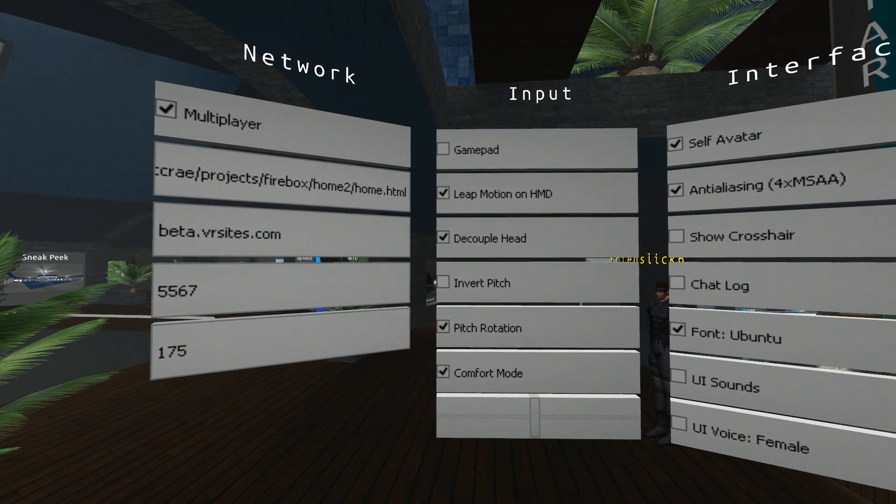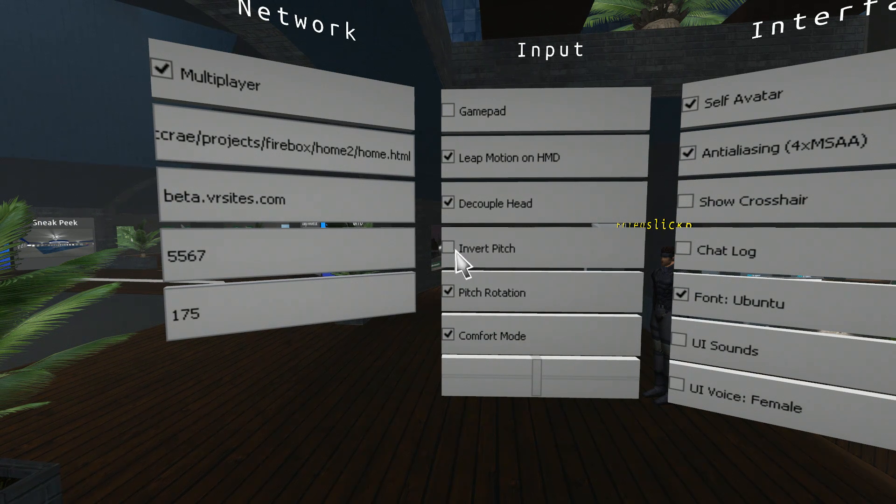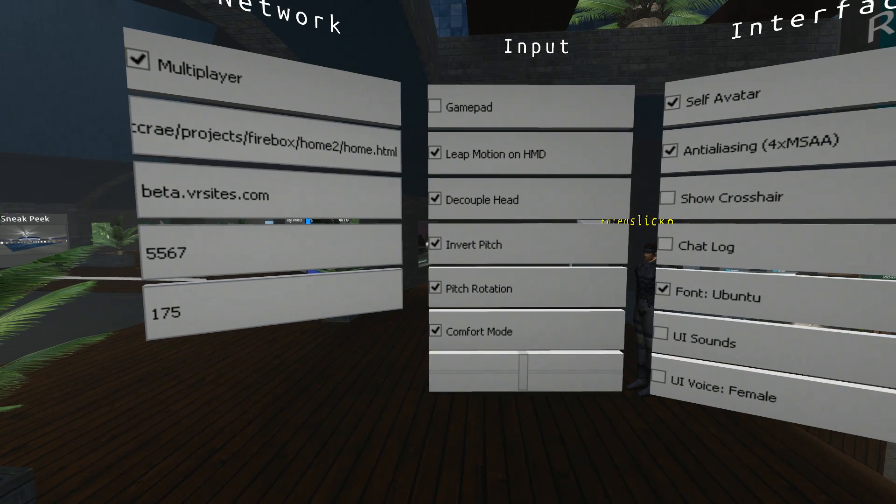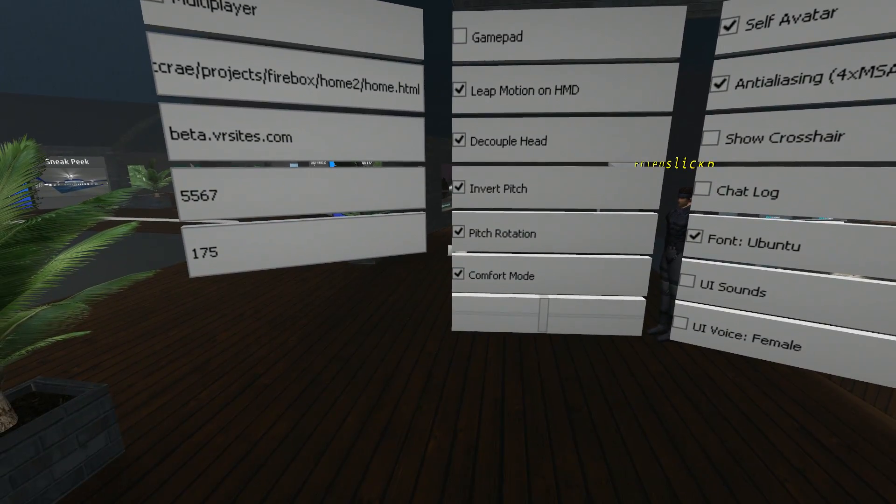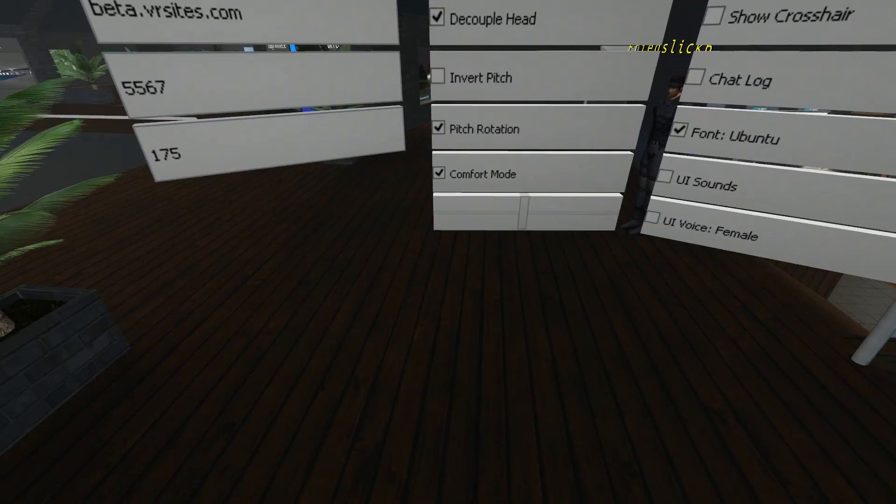We'll leave that one connected. Fourth one down. Invert Pitch. If you tick Invert Pitch, I'm pushing the mouse forward, I go down. I pull the mouse back, I go up. Some people like that. I prefer the other way around.